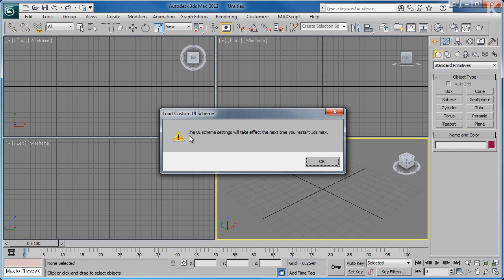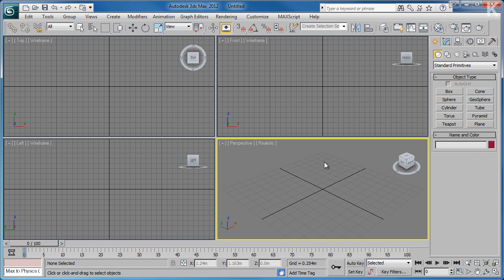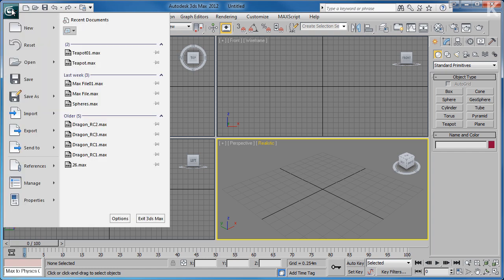Once the UI has finished loading, a warning box will appear saying that our settings will take effect next time we restart the program. Because we're just doing a graphical change to the UI, we can ignore this and click OK. Moving to the top of the program, we can see the very familiar looking Windows style menus, along with the 3D Studio Max icon in the top left-hand corner. This is what Autodesk have used to replace the File button in recent versions of 3D Studio Max.